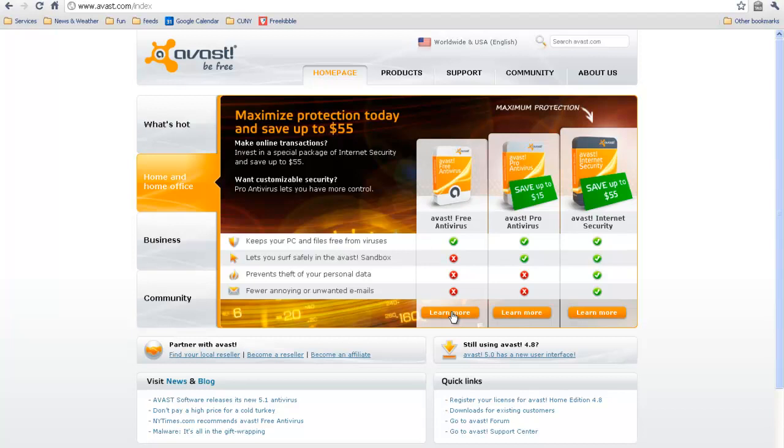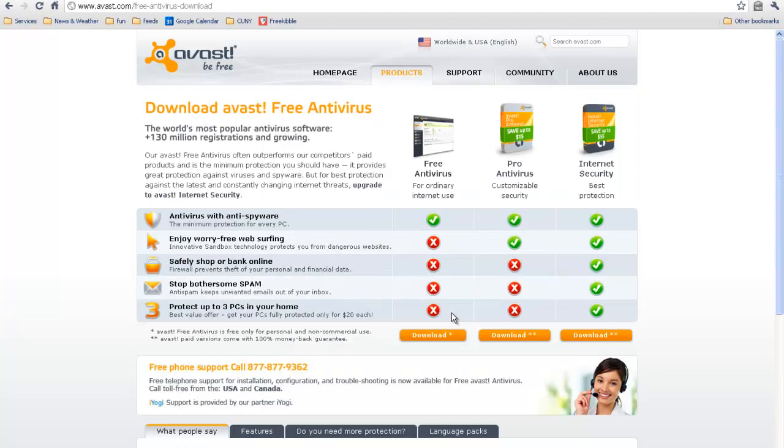And here we have free anti-virus software. This is the only anti-virus software I use on my home computers, and it's great, and computer people say that it's great. So just click Learn More, and then click Download.